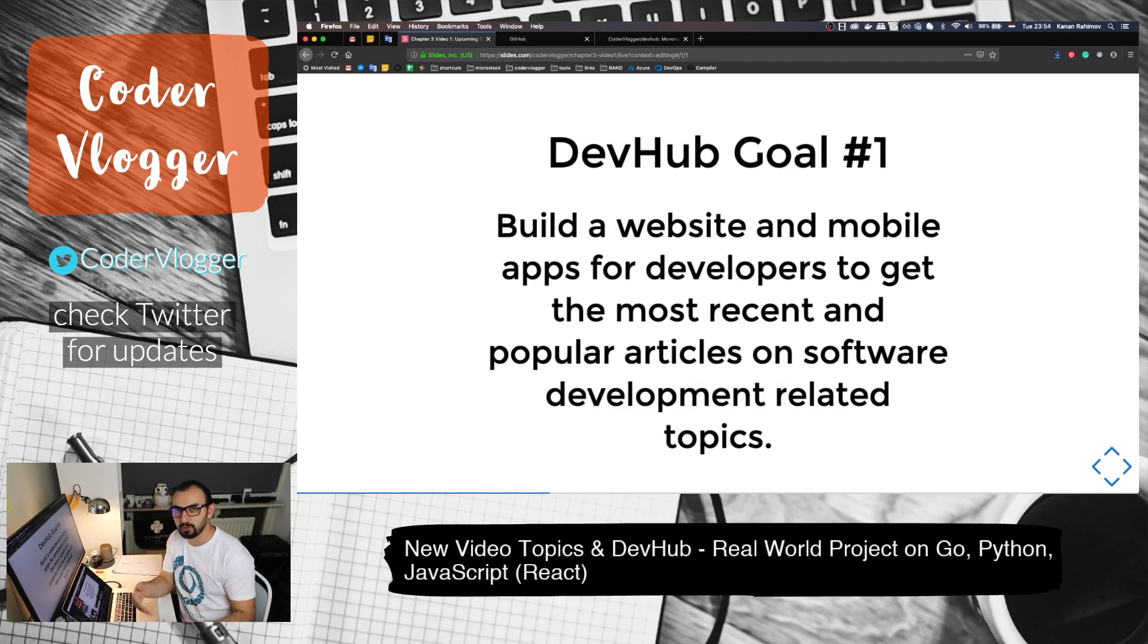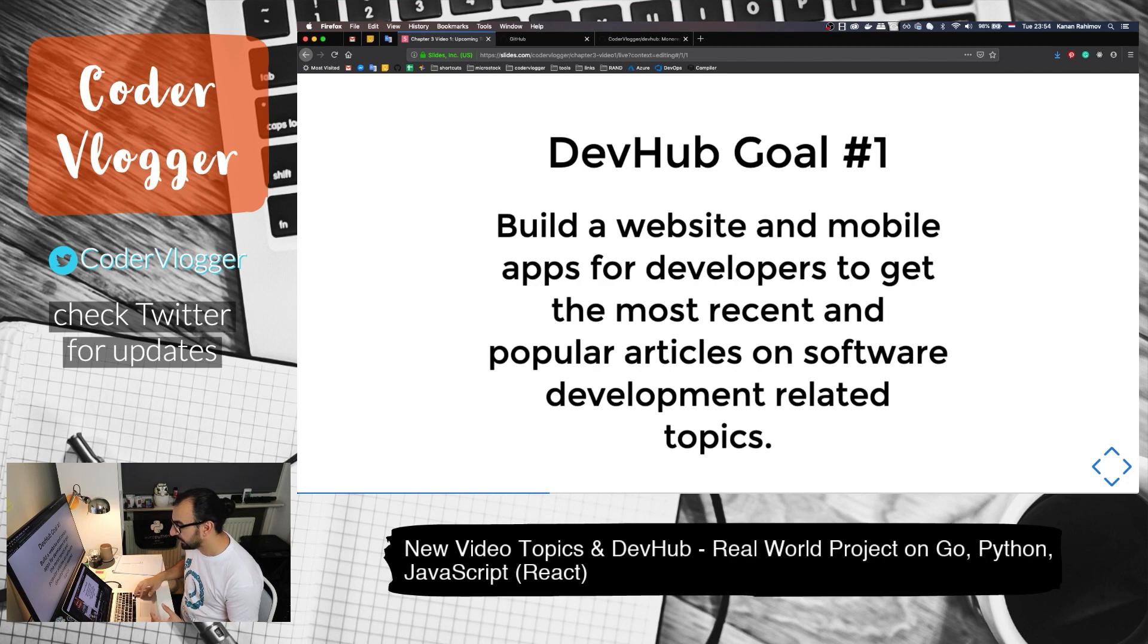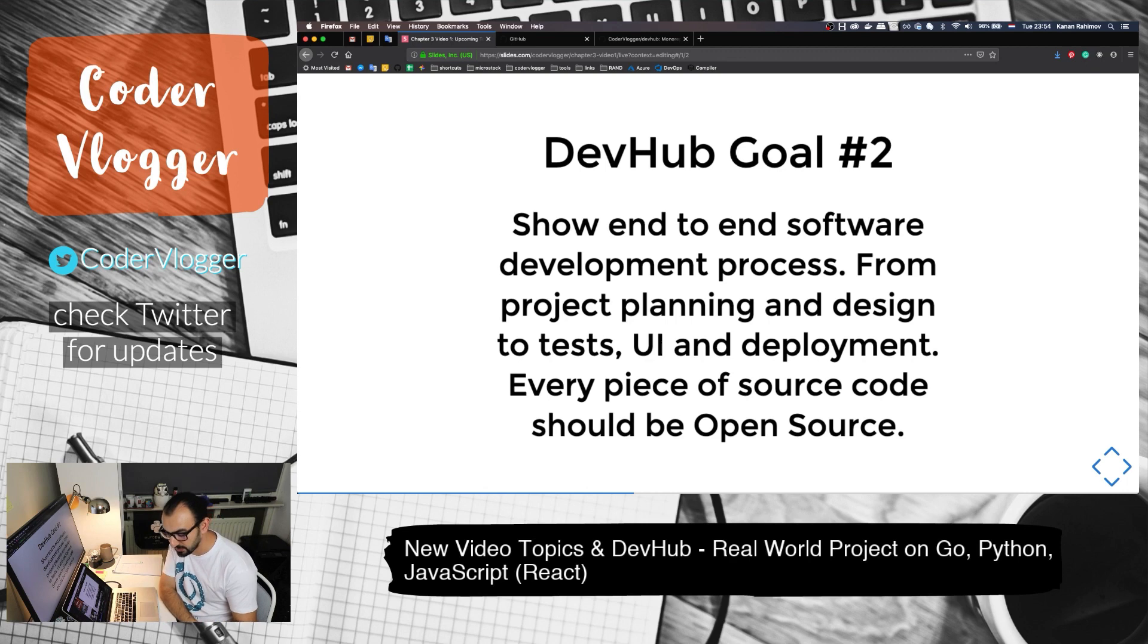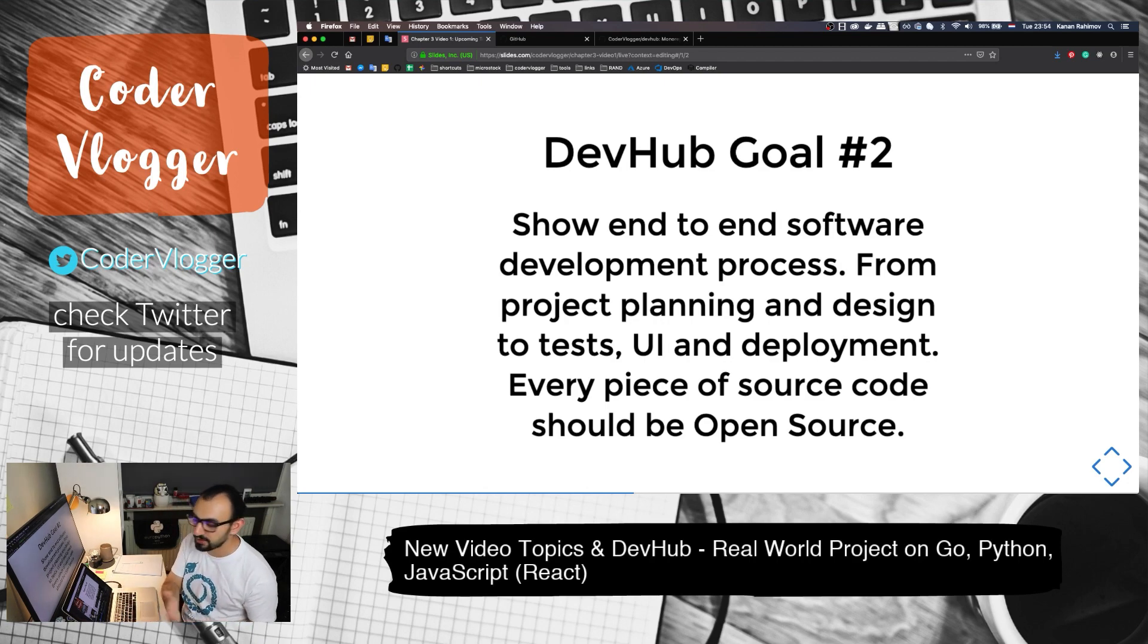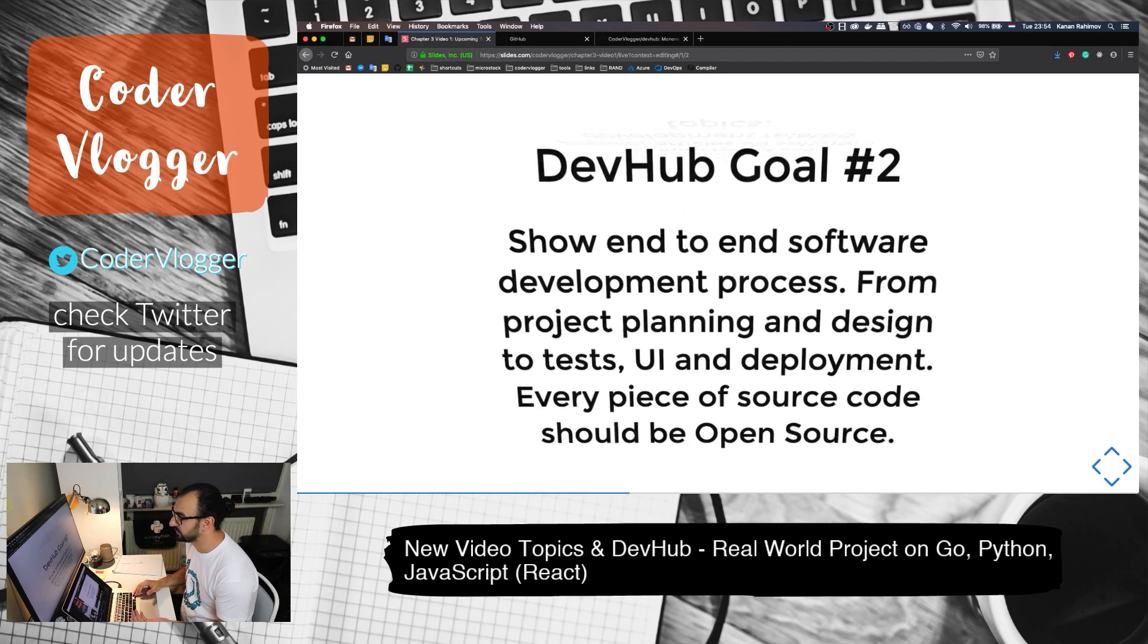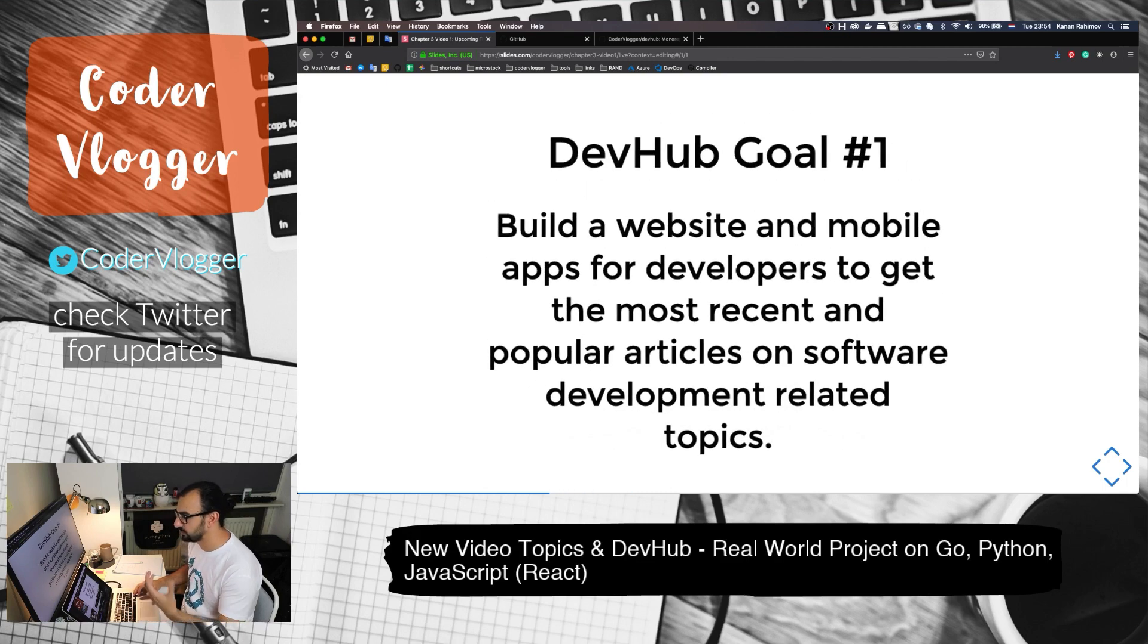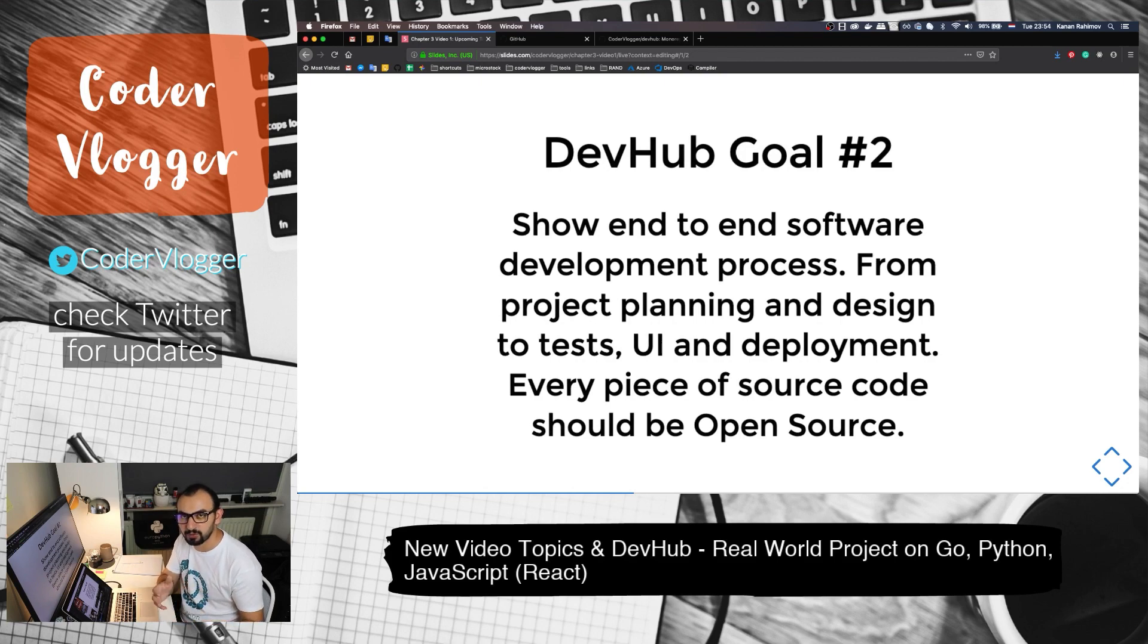First goal is to build the application or project that will be used by users, so it will be really used. Hence, we can see the whole process of software development from planning to deployment and maybe some marketing stuff or promoting so users can find it and use it. That's why the first goal is to build the actual project which will be deployed and used by users. The second is to show the whole development process and make it fully open source.